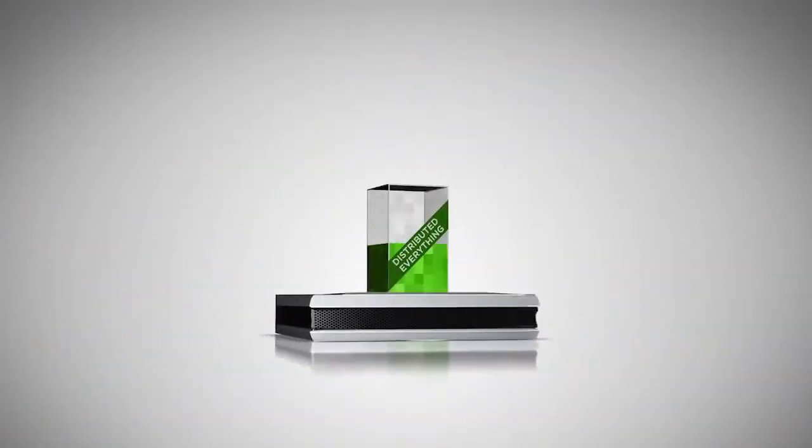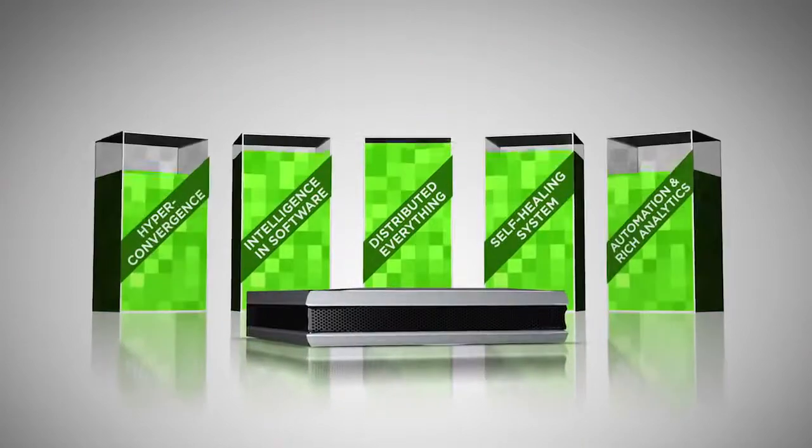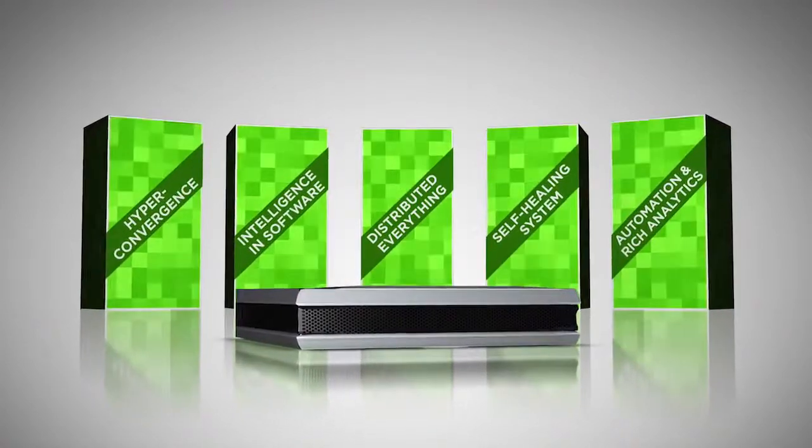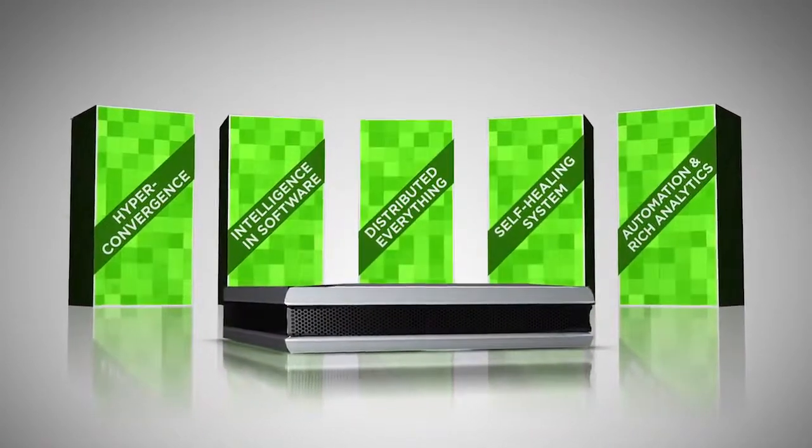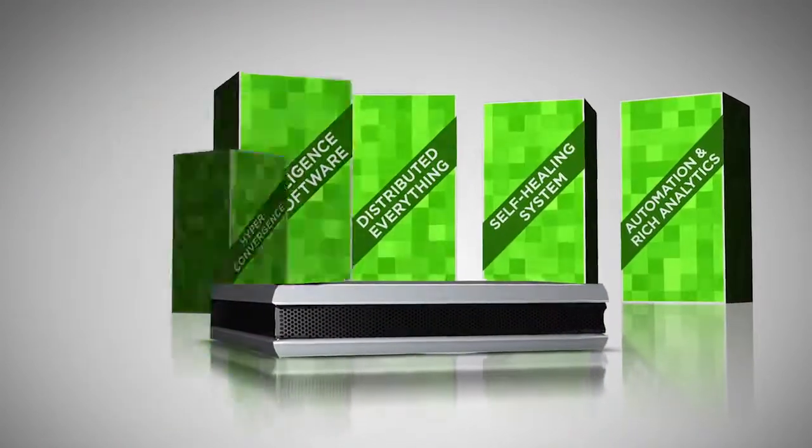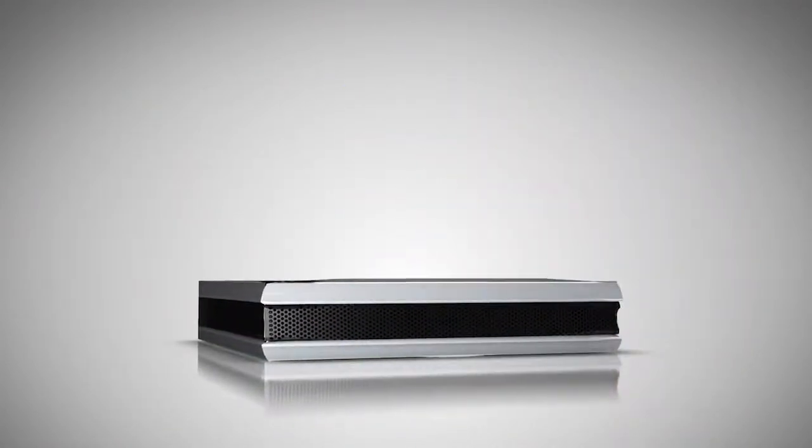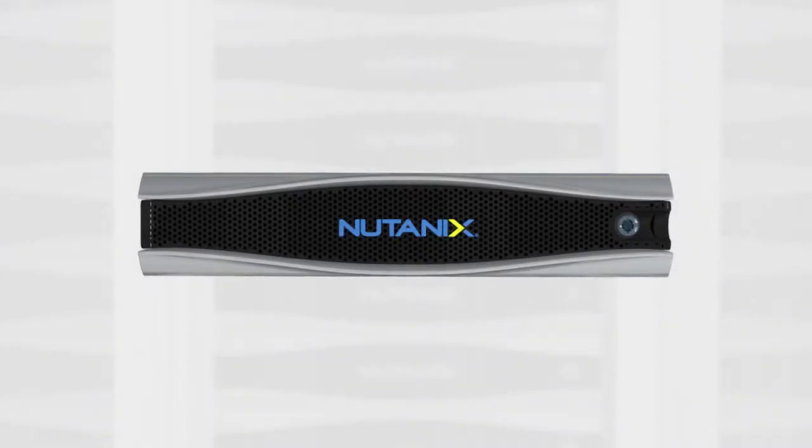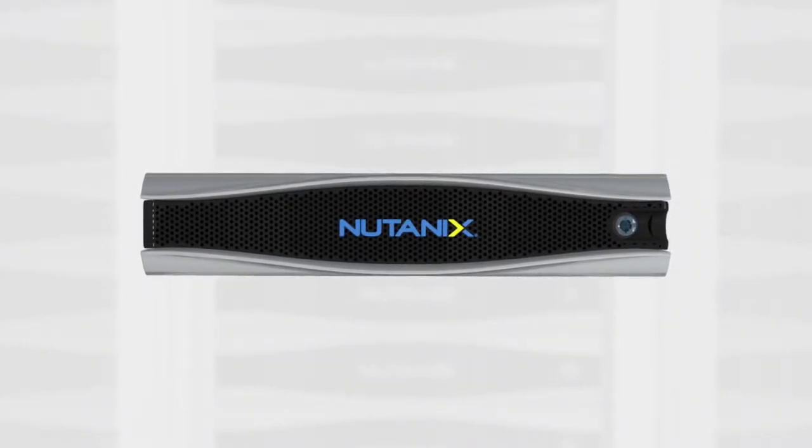WebScale converged infrastructure brings radical simplicity to the data center. Nutanix delivers WebScale converged infrastructure for the enterprise.